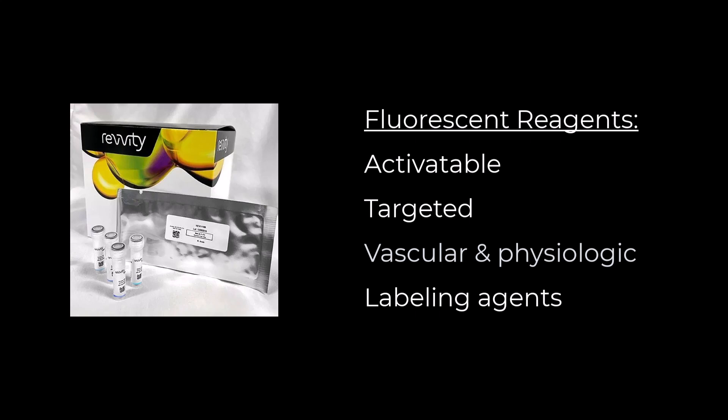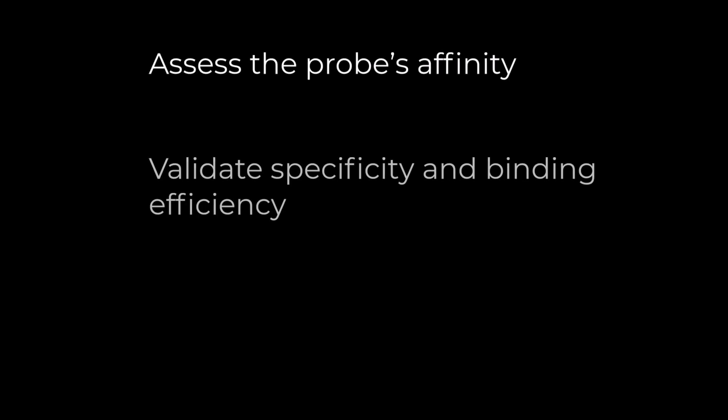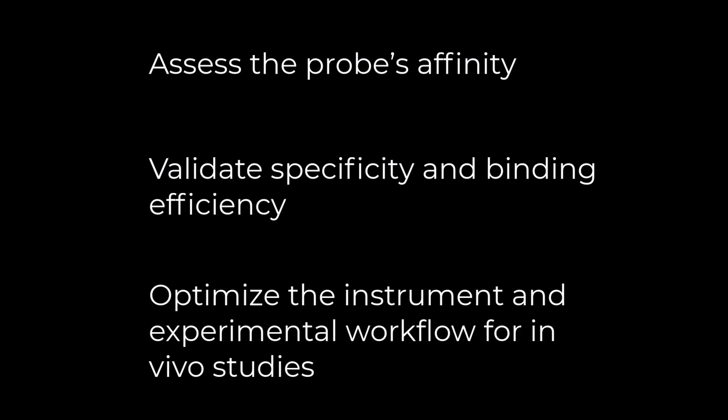Typically, we recommend that users test fluorescent probes in an in vitro setting with cells prior to transition to in vivo studies. Doing so will help you assess the probe's affinity for the target cells, validate specificity and binding efficiency by comparison to a negative control cell line, and optimize the instrument and experimental workflow for in vivo studies.